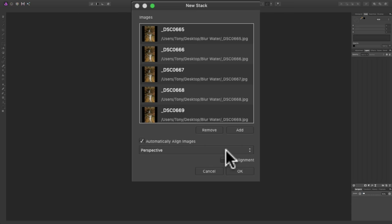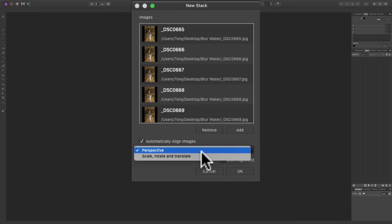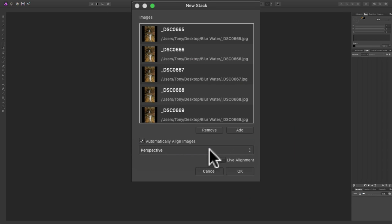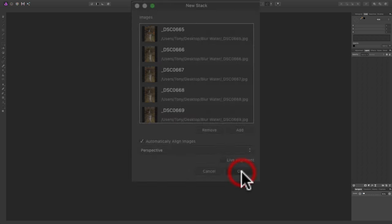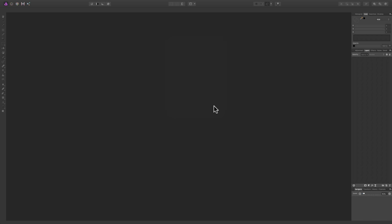And then, how do you want the alignment done? Choose Perspective. There's two choices there, I found Perspective works best. Do not click Live Alignment, well you could but it will take a little longer. So, just don't click that, it will go a little quicker and then click OK.